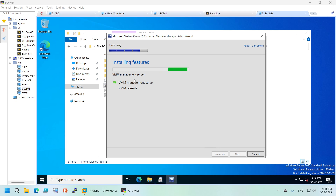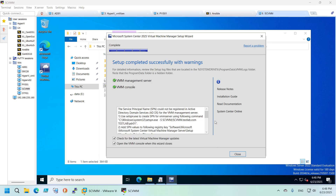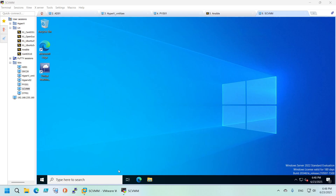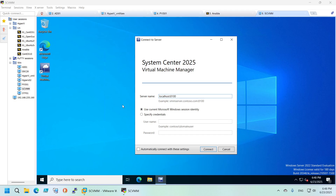Review the summary and click Install. It shouldn't take too much time — about a minute or so. Once done, decline the update check and don't open the console automatically — just close. I'll open it the old-school way. The console connects to localhost and uses the same credentials we're currently logged in with.